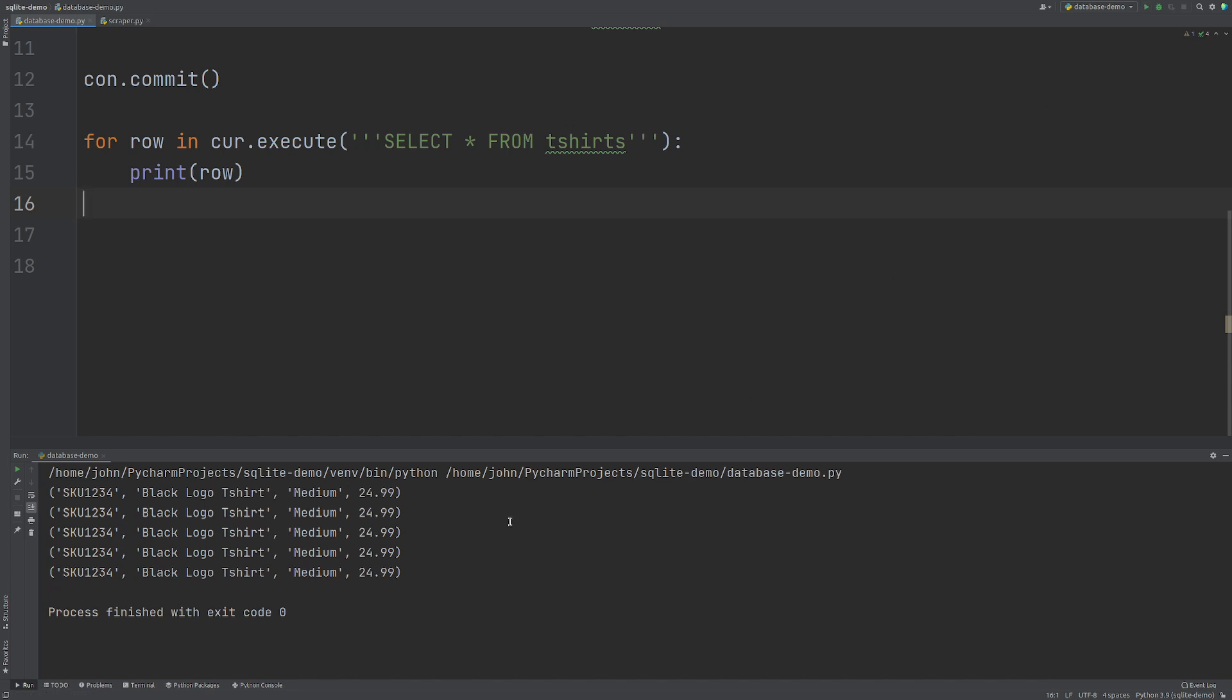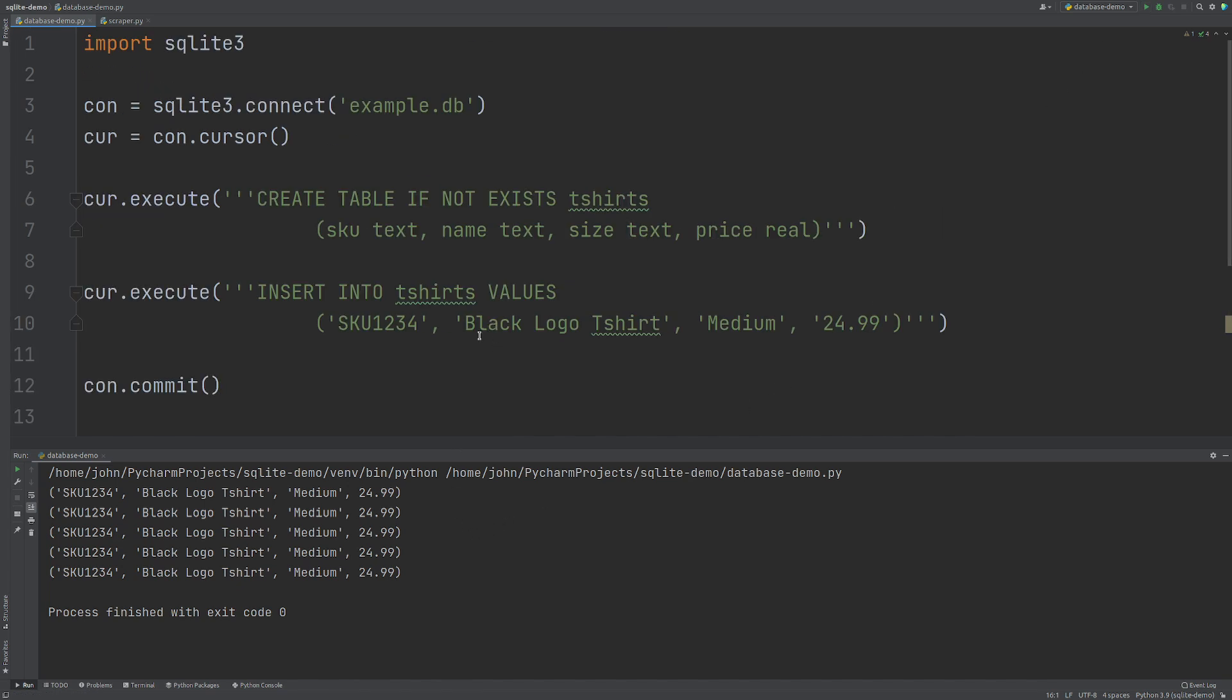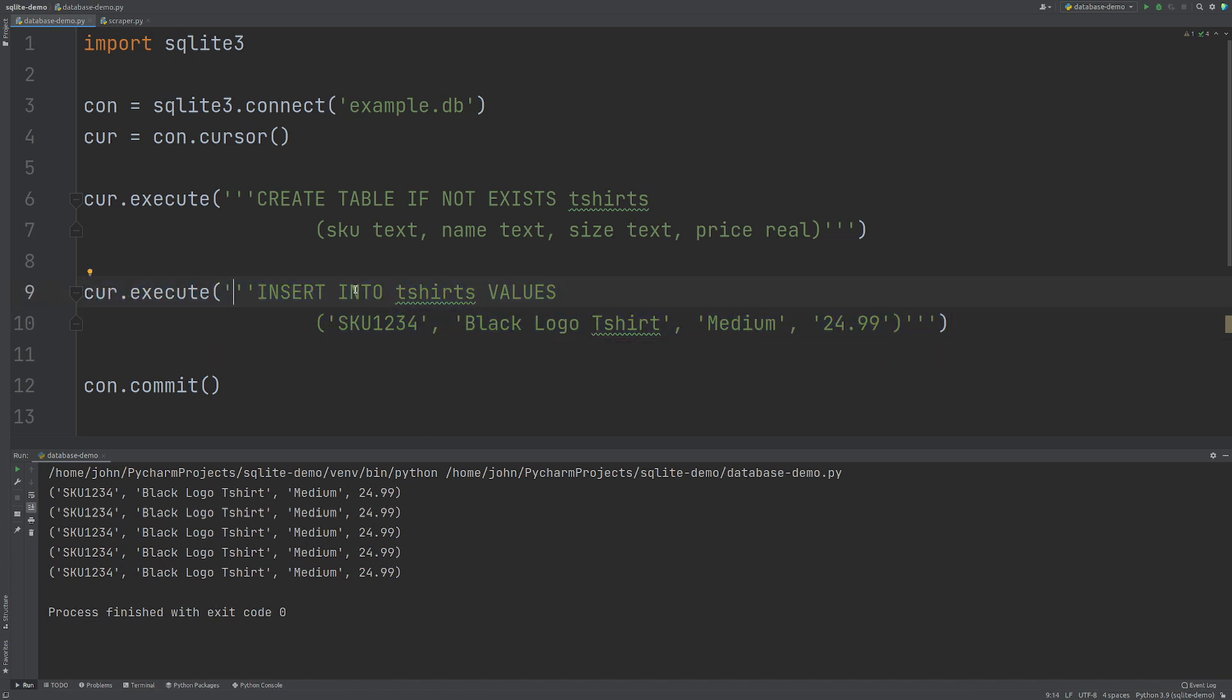Now this is not ideal. This is not exactly what we want because all we're doing is just inserting this data again and again because we haven't used a primary key. Now when we set one of these fields up as a primary key, you can only have one instance of that value in that database.